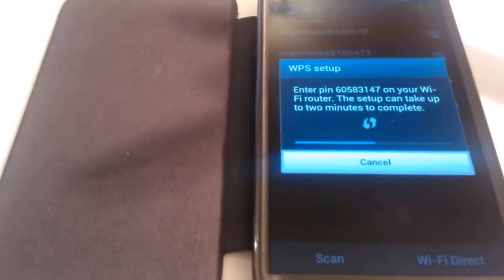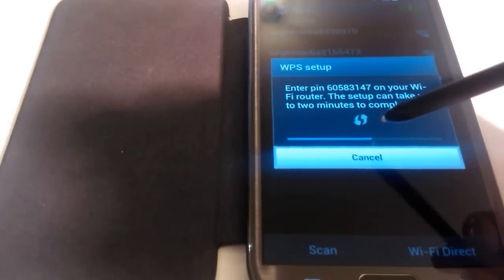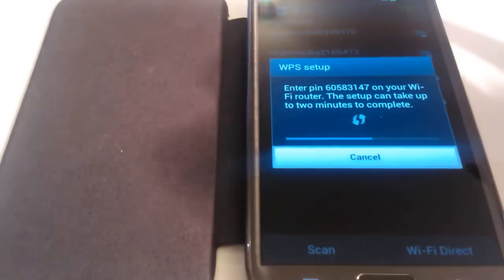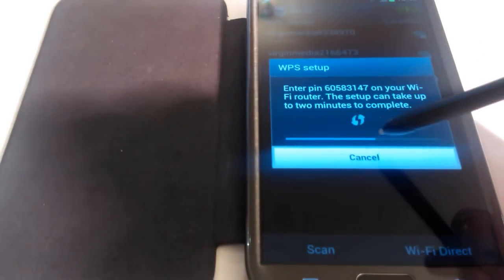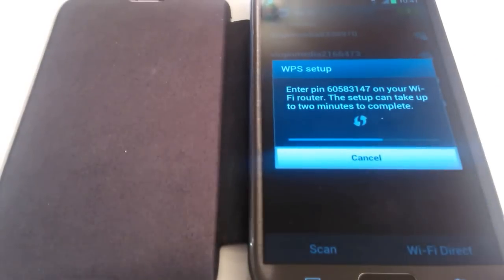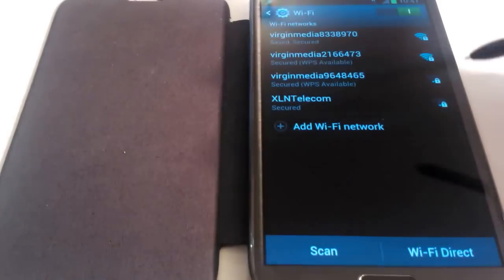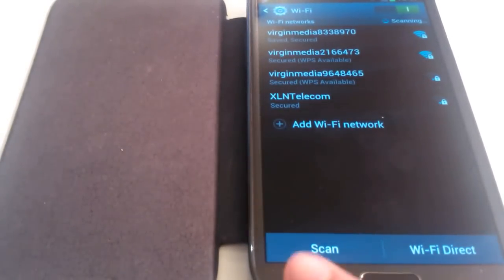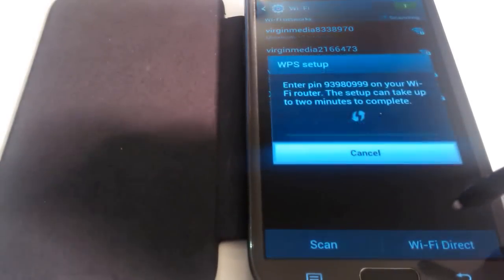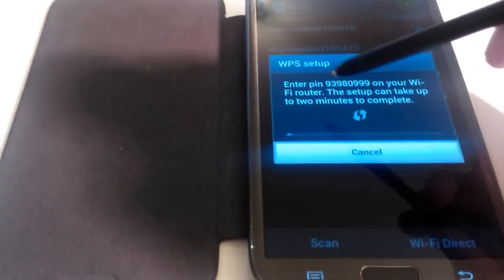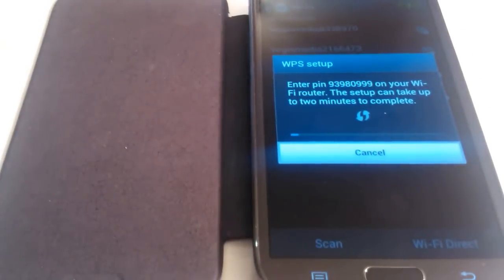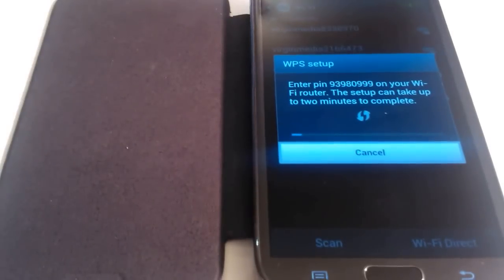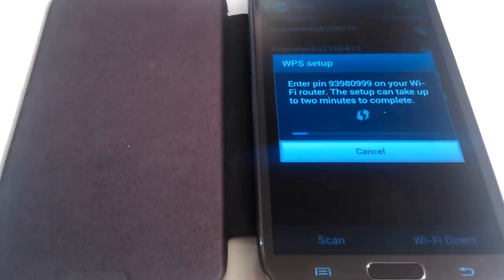Now, just on a side note here again, you've got a limited time frame in which to get this done. However, if it does time out, it's a simple process. You just repeat the process by clicking on WPS PIN entry again. The PIN obviously will be different, however that's not really a big issue. You can prepare the page in advance before you type the PIN number in.